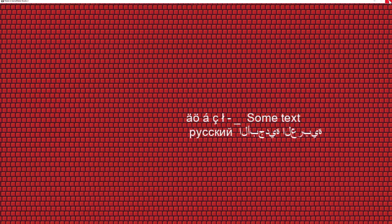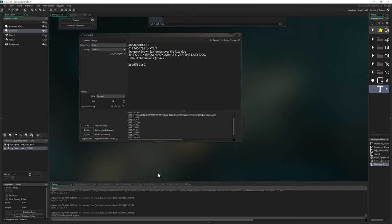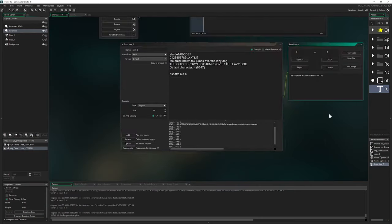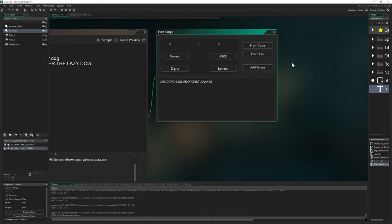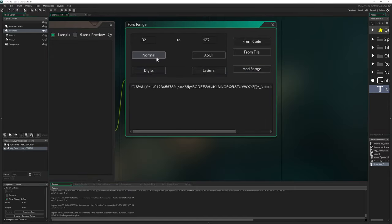If you go to Add Range, there are more options — letters, digits, or you can load from a file or from code. So you can refine the range quite a bit. I never use those extra options because I don't really need them.